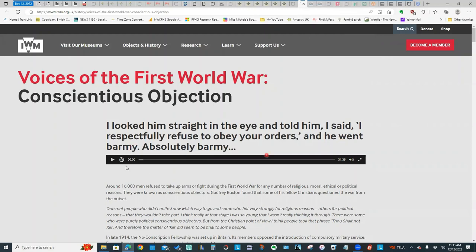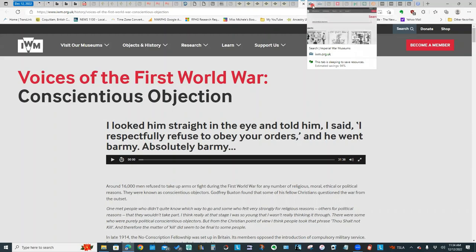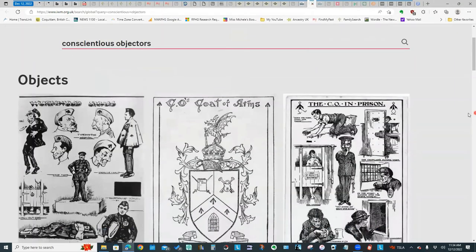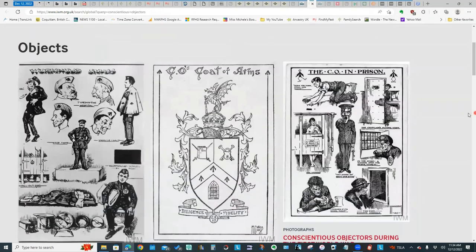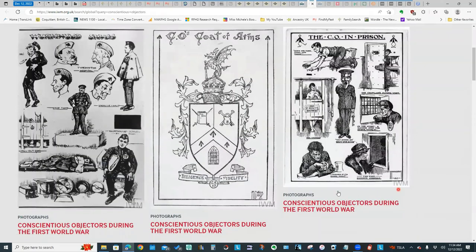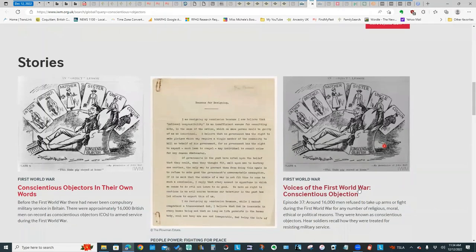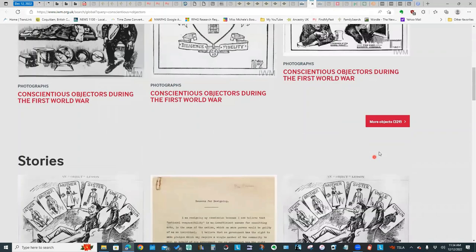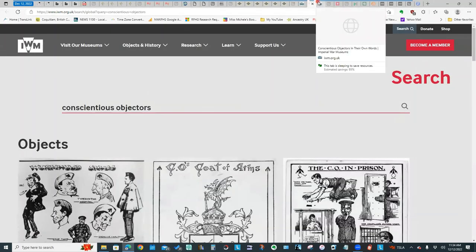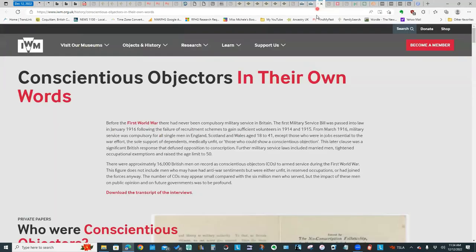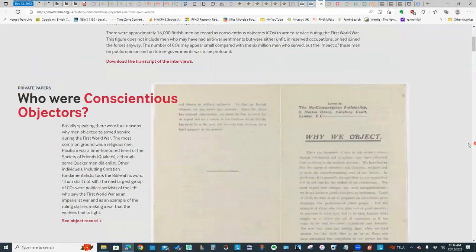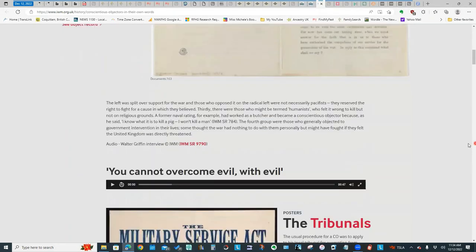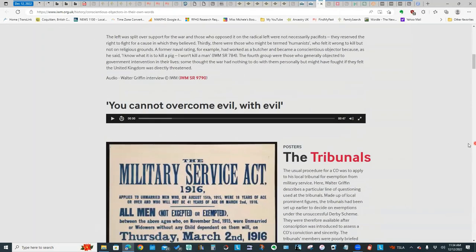The Imperial War Museum also has some good resources. You get not only some background information, but there are audio clips of interviews with individuals who were conscientious objectors. They also have some examples of artwork and posters and some of the people's stories from World War I.